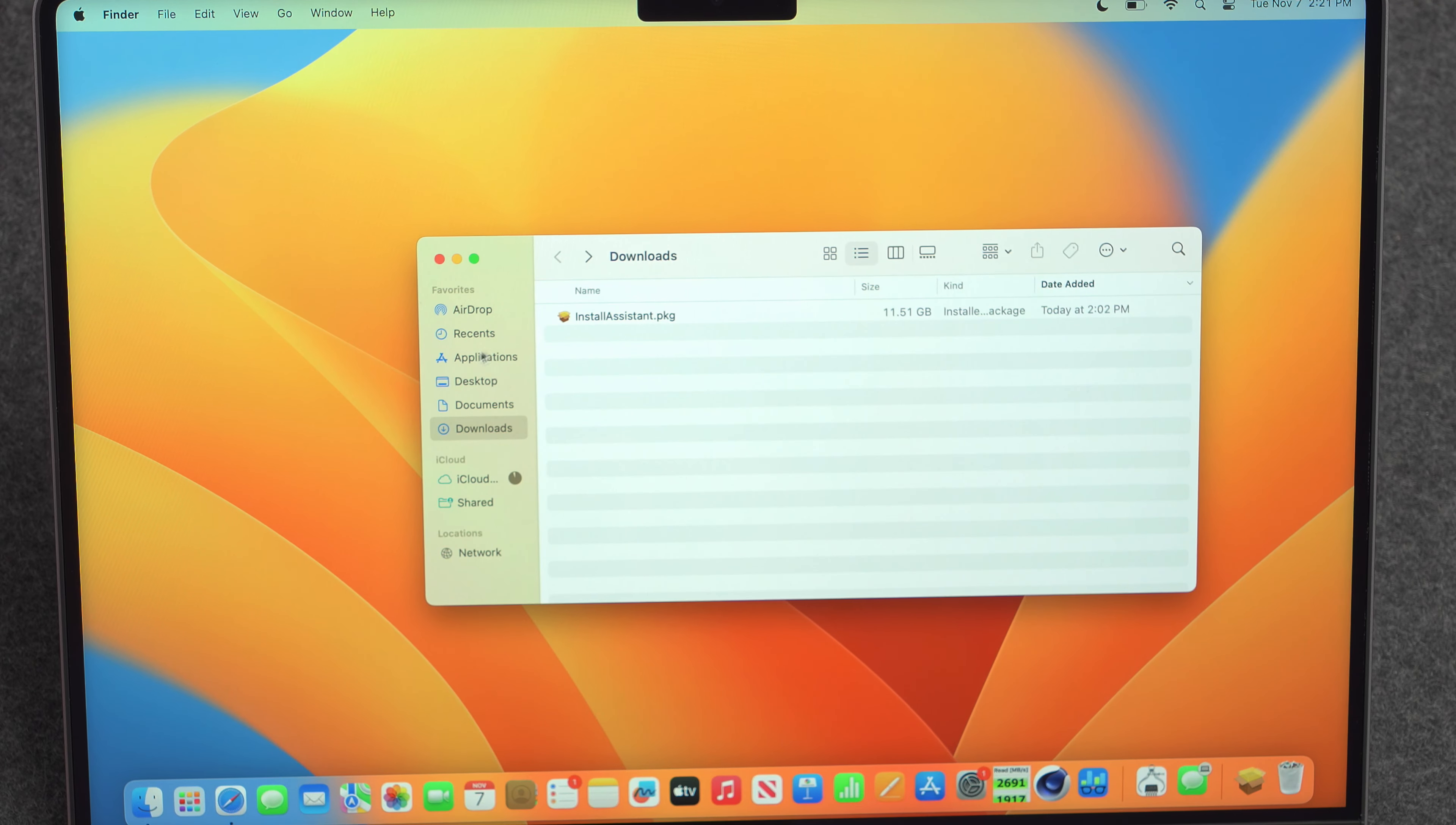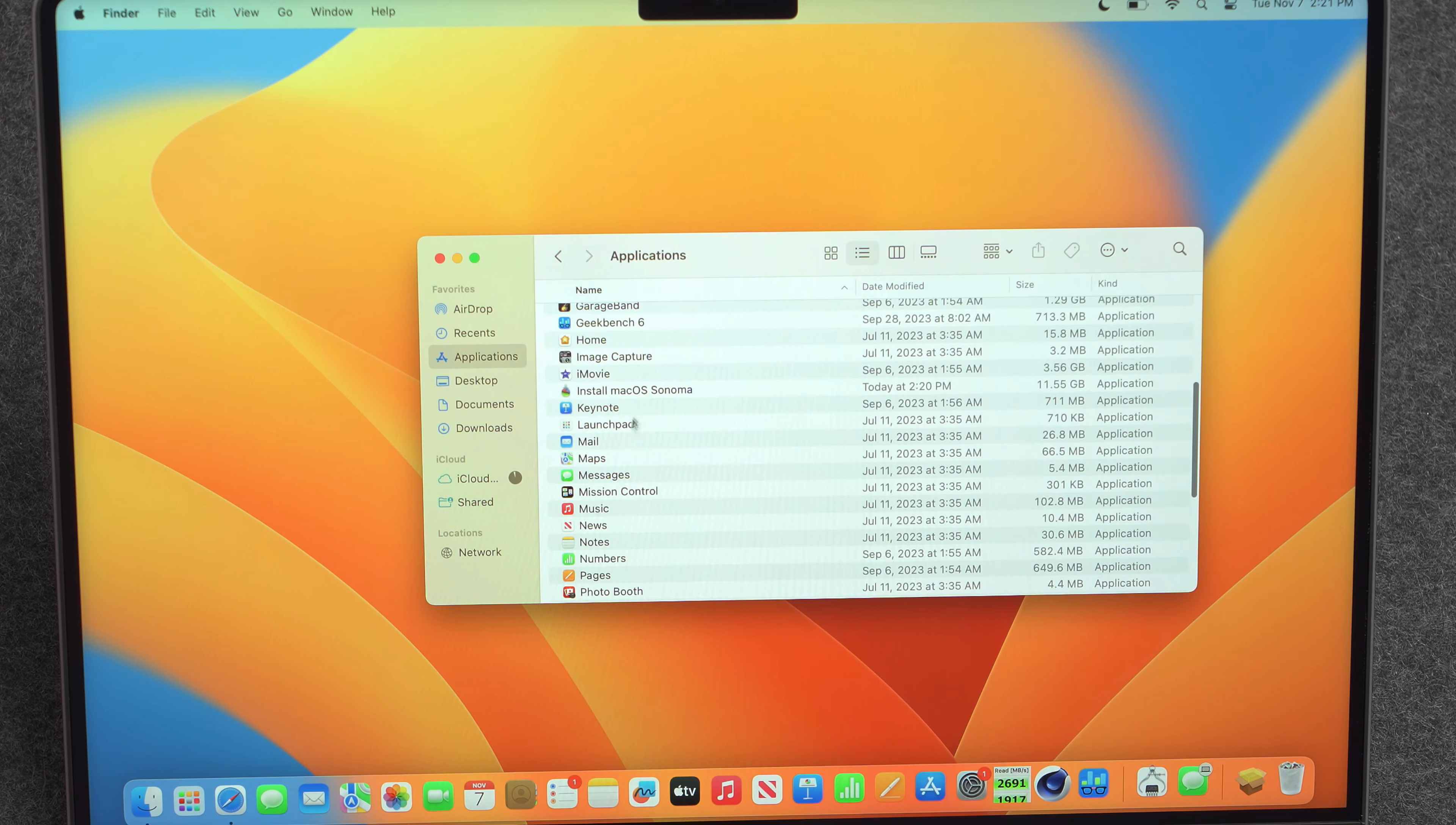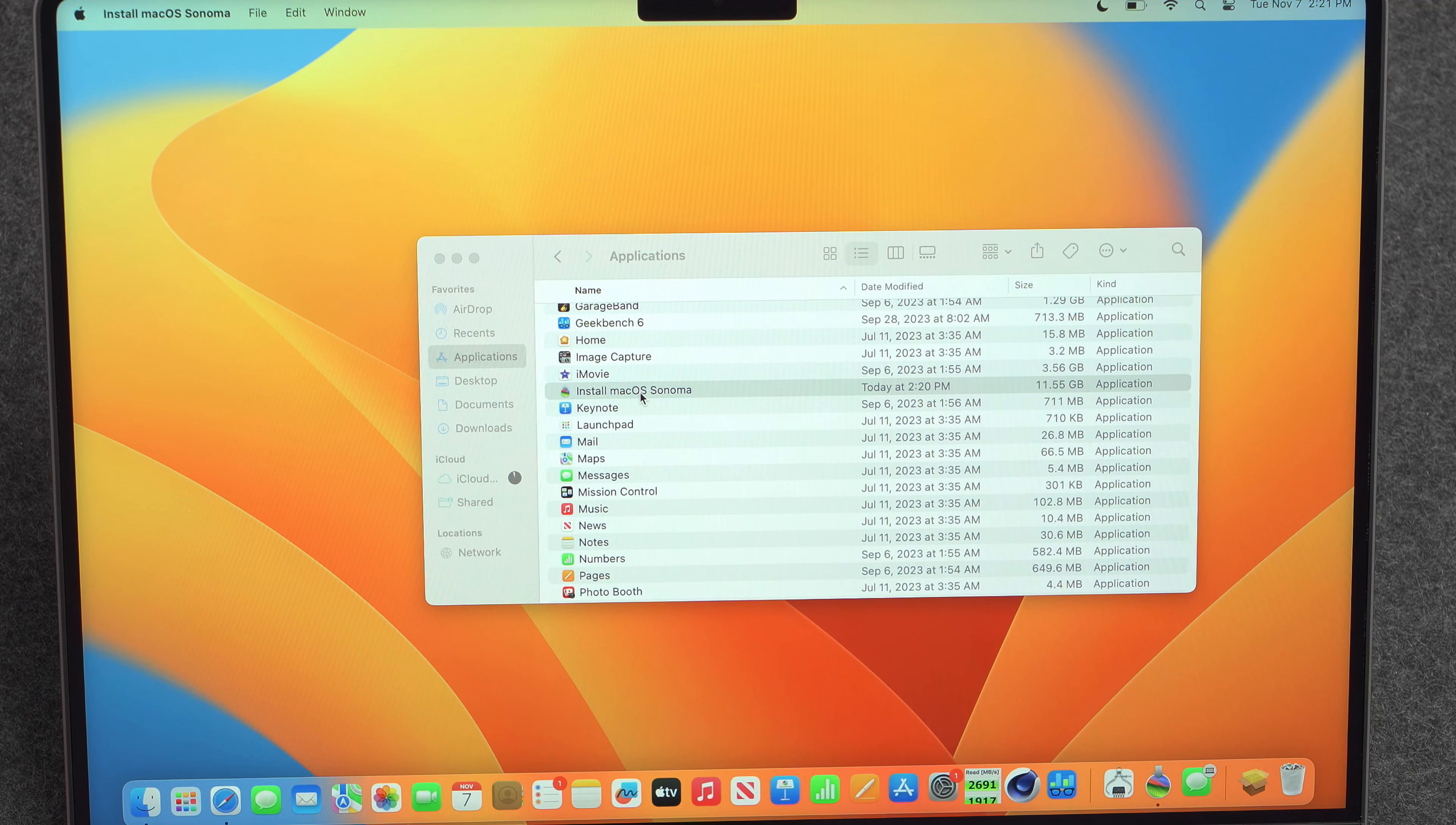So now if we go over to the applications folder, scroll down, we should have an install macOS Sonoma. Yep, there it is right there. So install macOS Sonoma. Go ahead and double tap that.